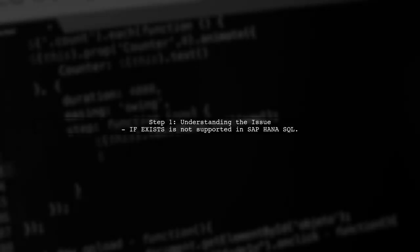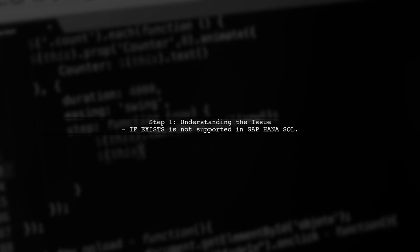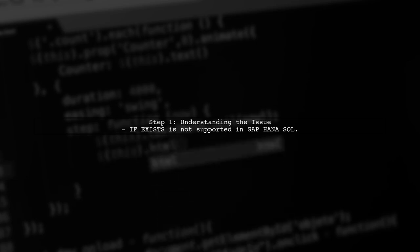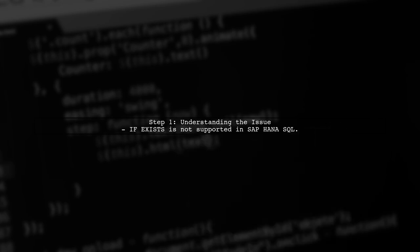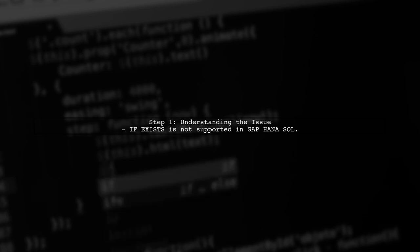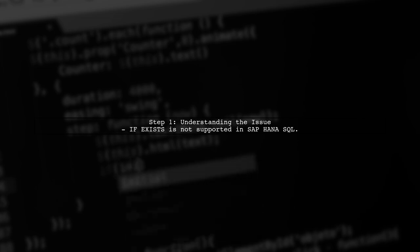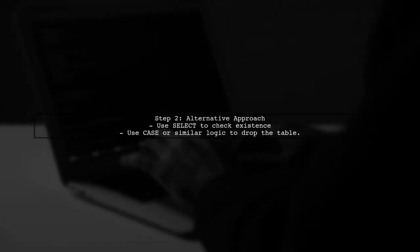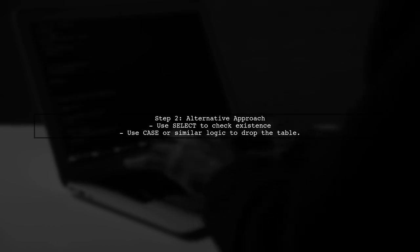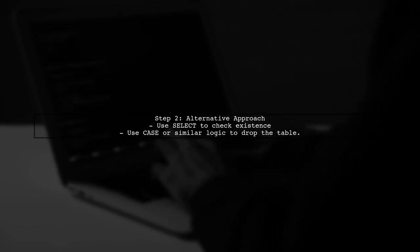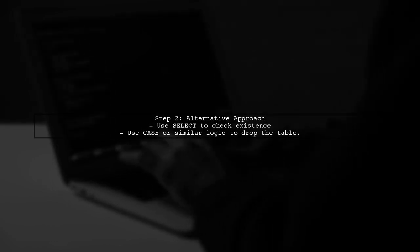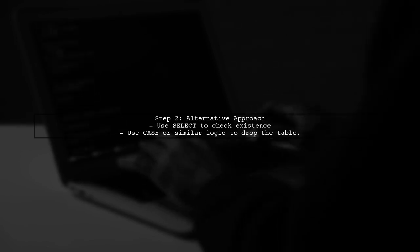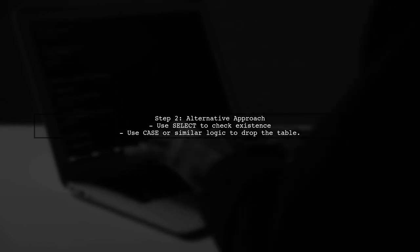To perform an if exist check in SAP HANA SQL, we need to use a different approach since the if exist syntax is not supported. Instead, we can use a combination of select statements and conditional logic. We can achieve similar functionality by using a select statement to check for the existence of the object, and then using a conditional statement to drop the table if it exists.